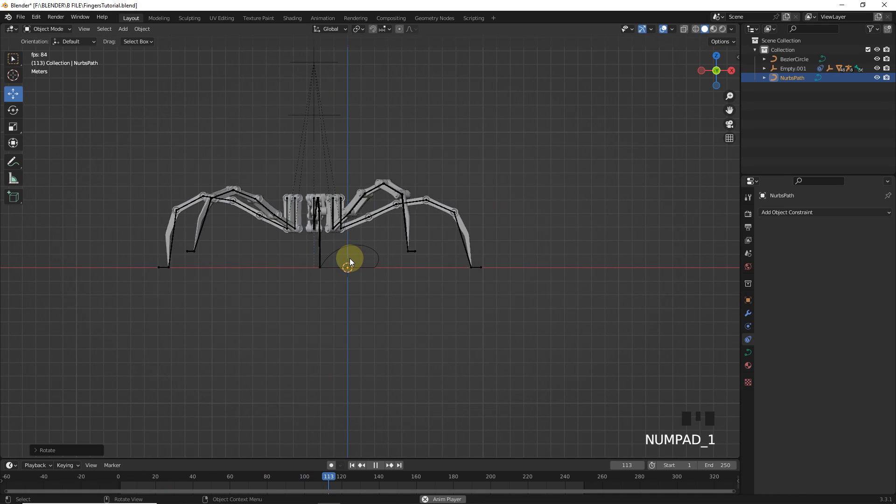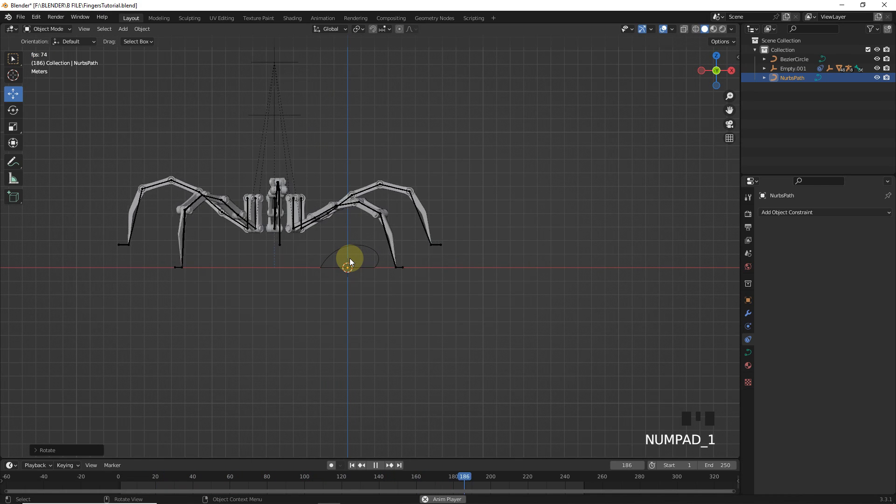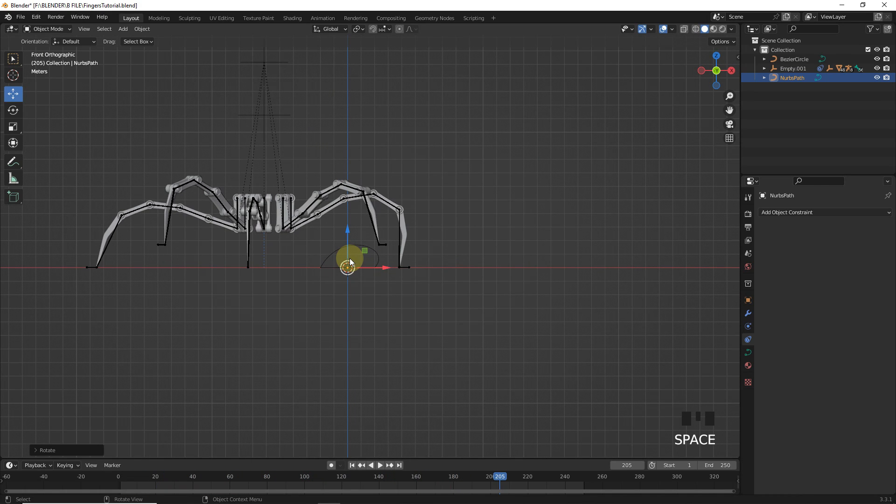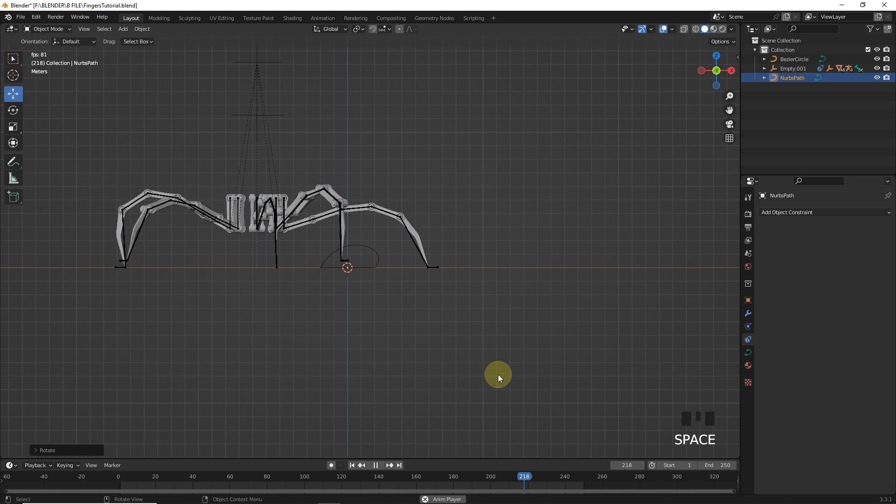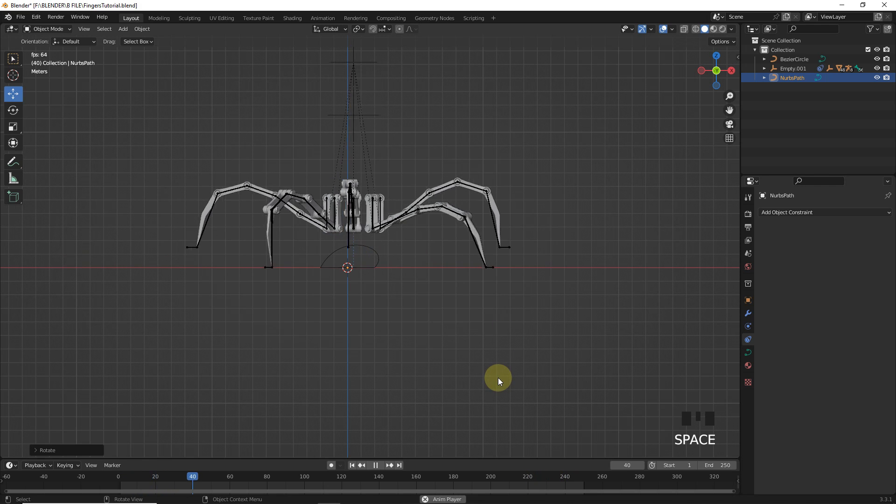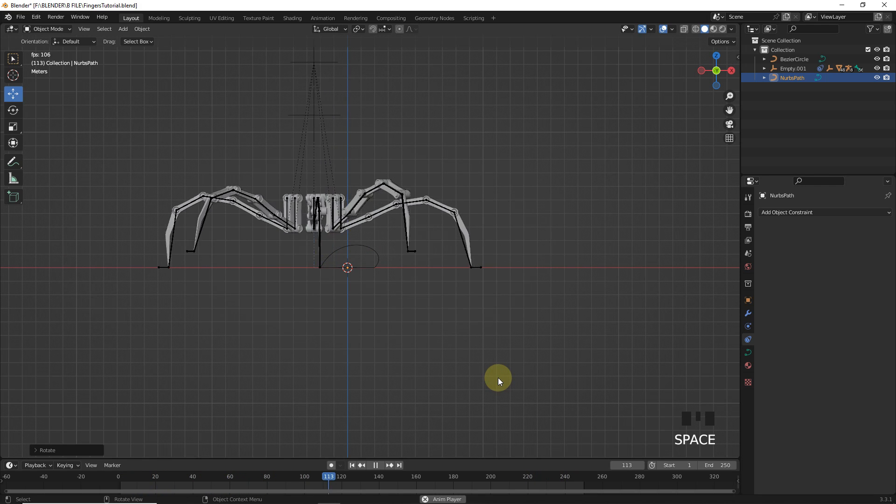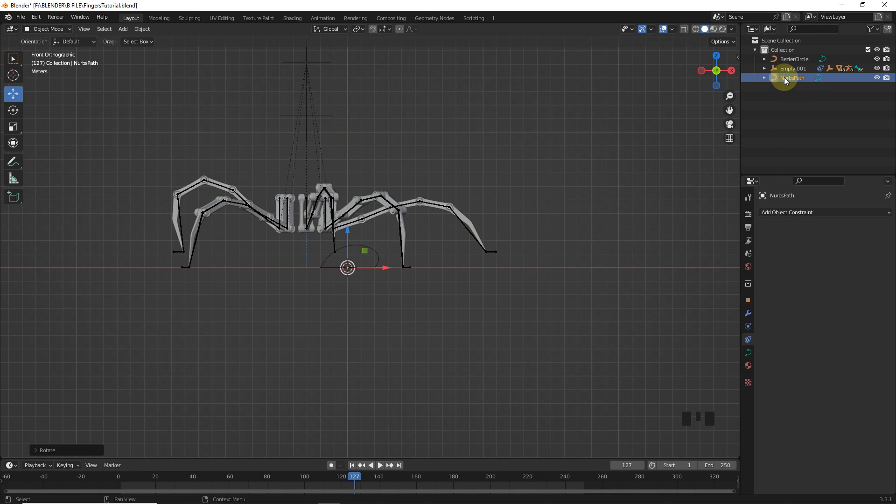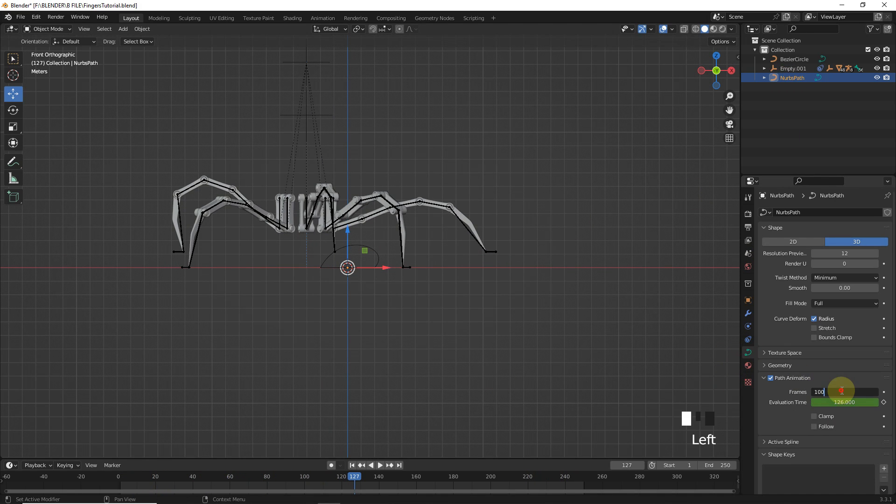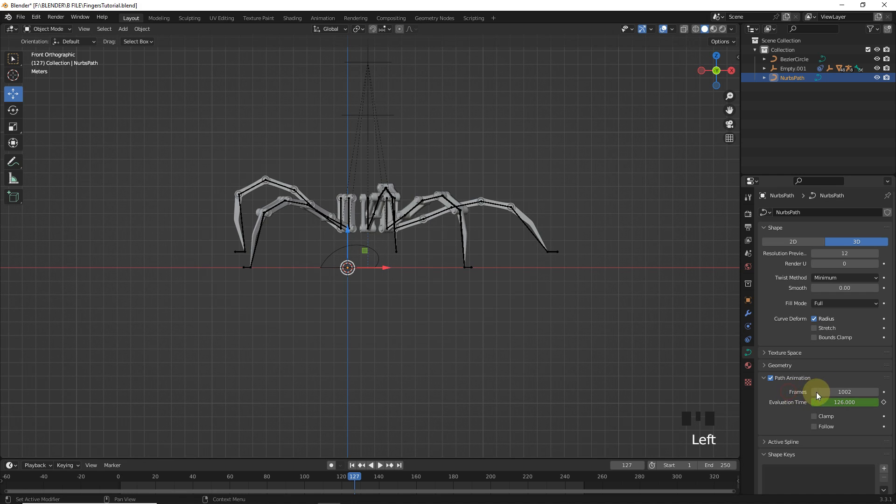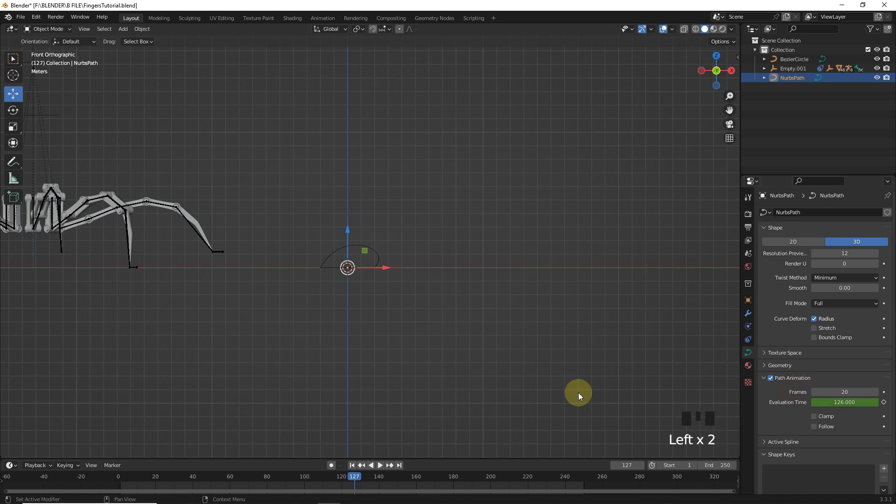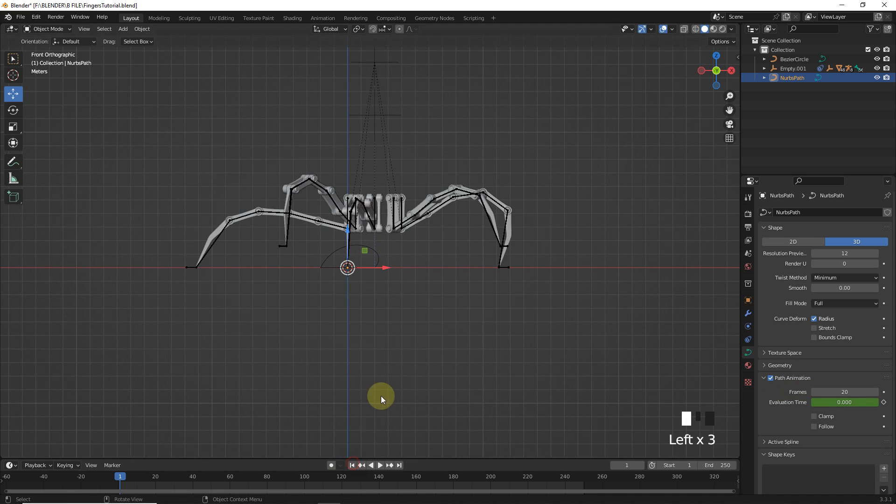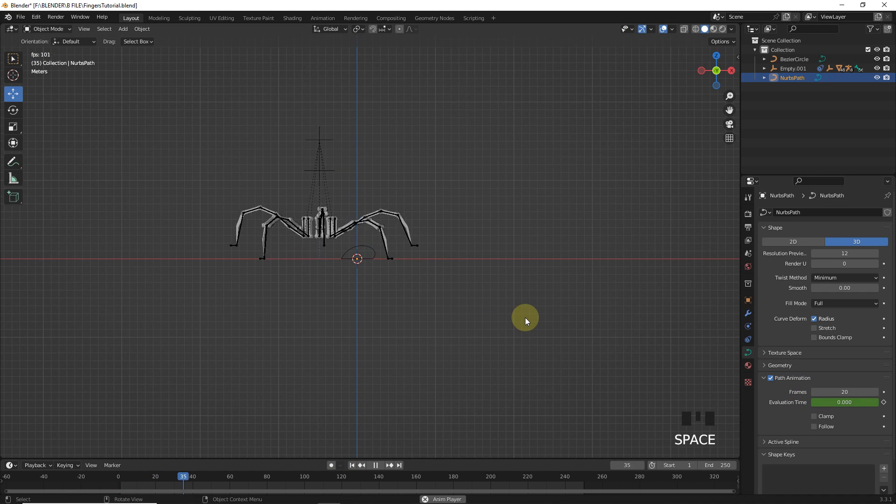Now, I've seen the speed of walking the legs and the speed of its forward movement are not matching. So, how to fix it? Just simply select your path and change frames to 20. See, how easy it is.